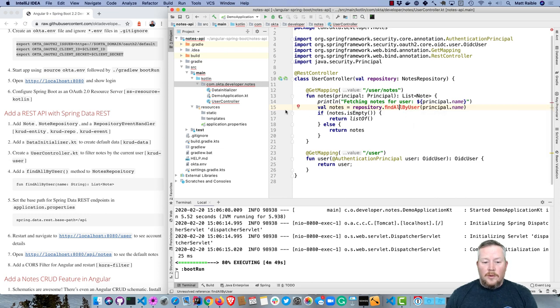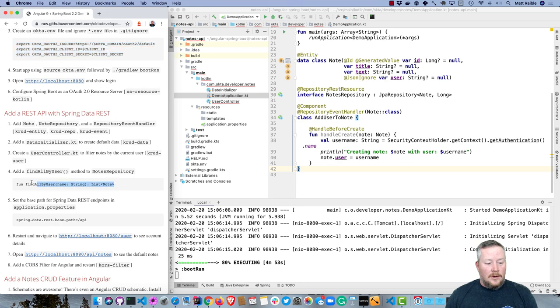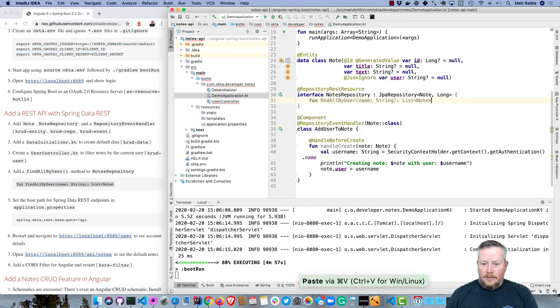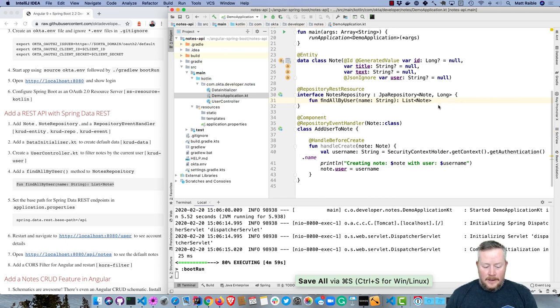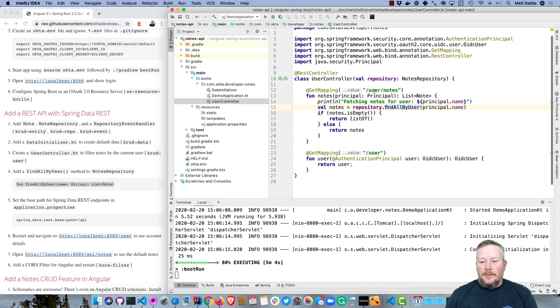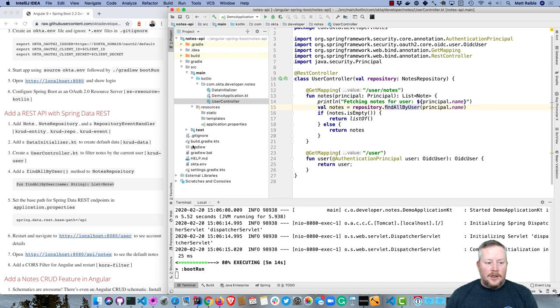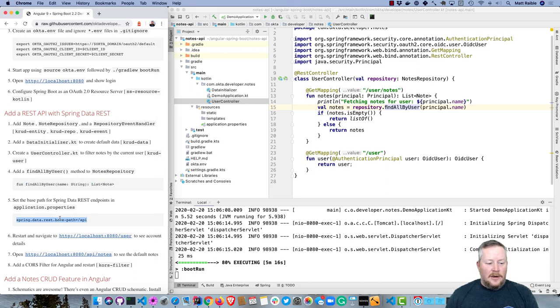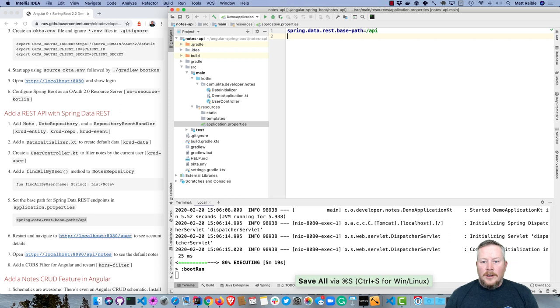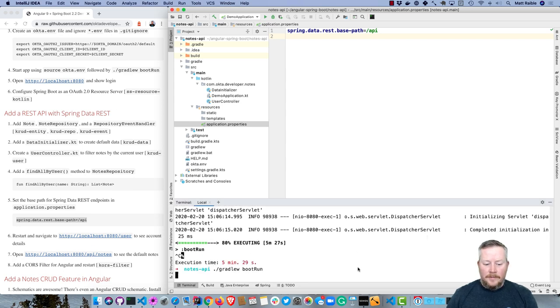Now we're going to go ahead and create this method on our notes repository. If we go back to demo application, we can just add it. We'll have to add some curly braces, and then that's there. You'll see that that's resolved. Then I also want to set a base path. Since we're using user and having these endpoints, notes at the same endpoint might be a little weird. So I'm going to set a different base path just for Spring Data REST. You can do that with this property: spring.data.rest.base-path=/api. So it'll be /api/notes now. And now we can restart.